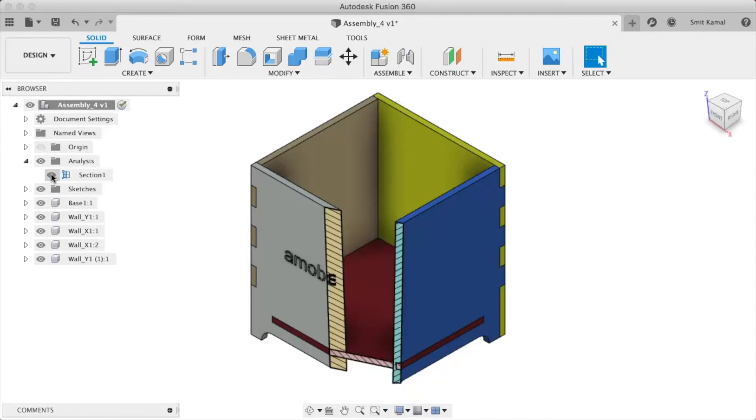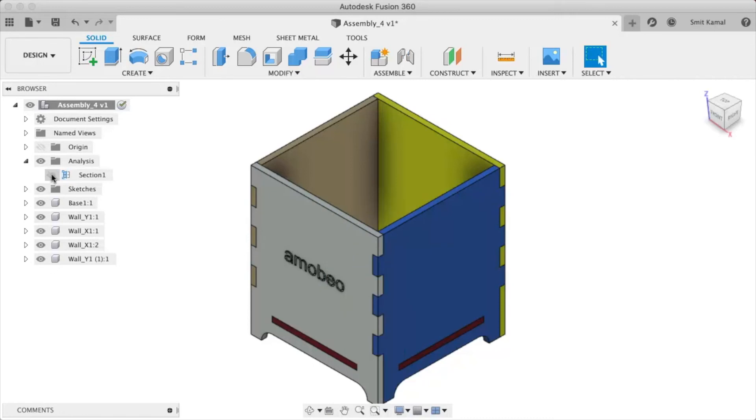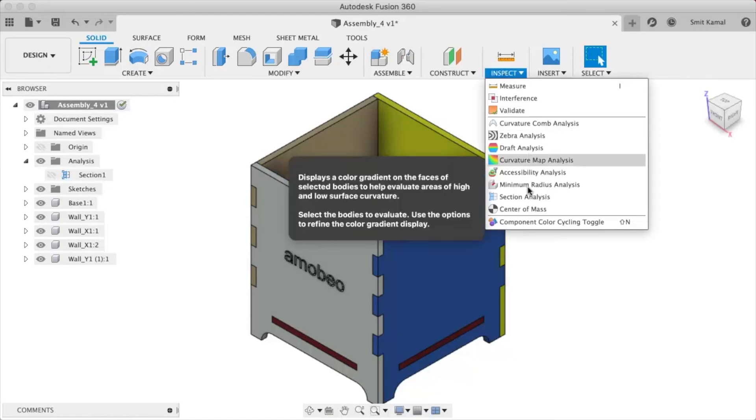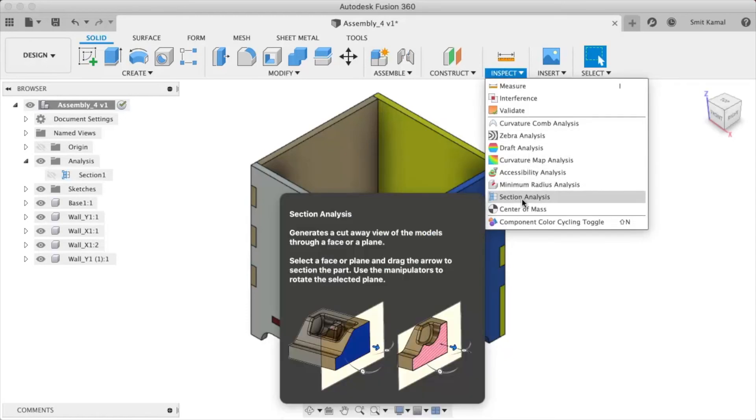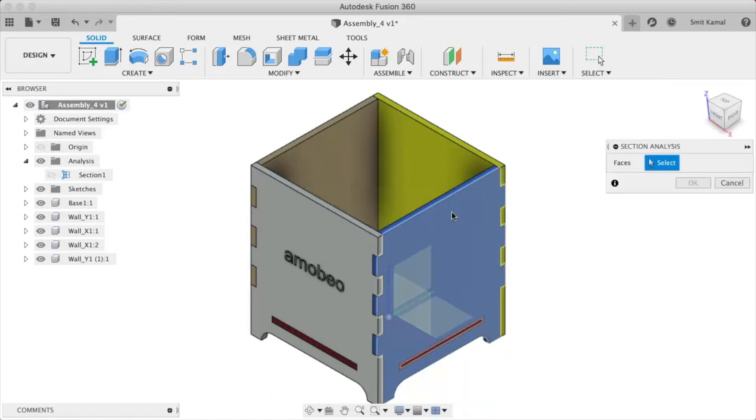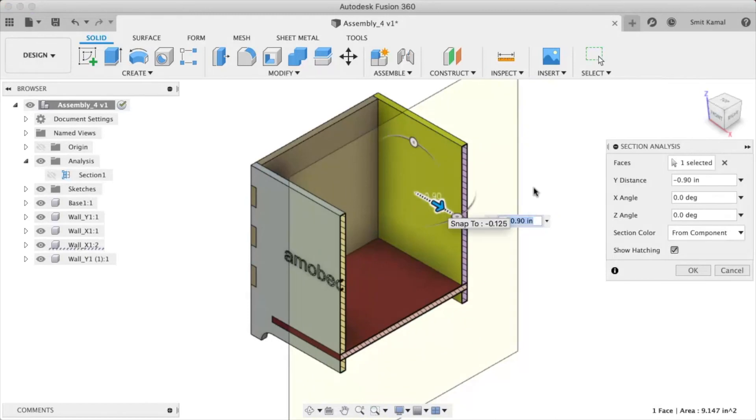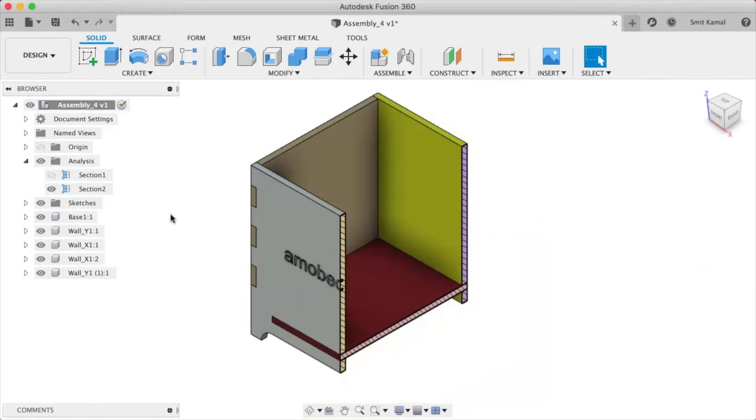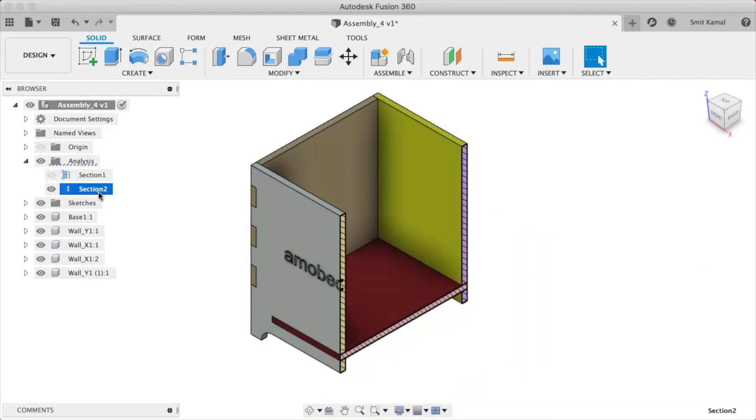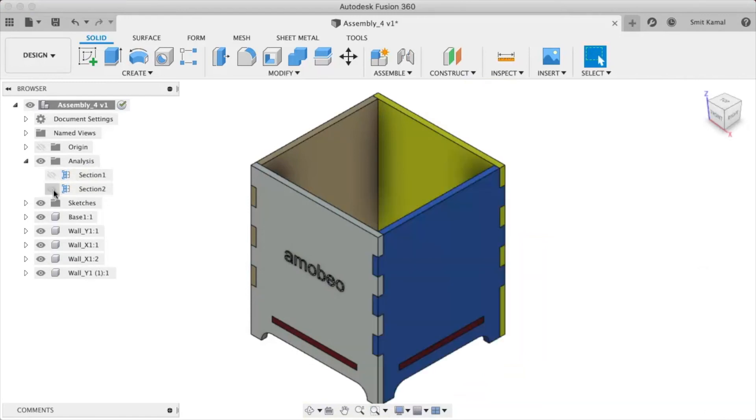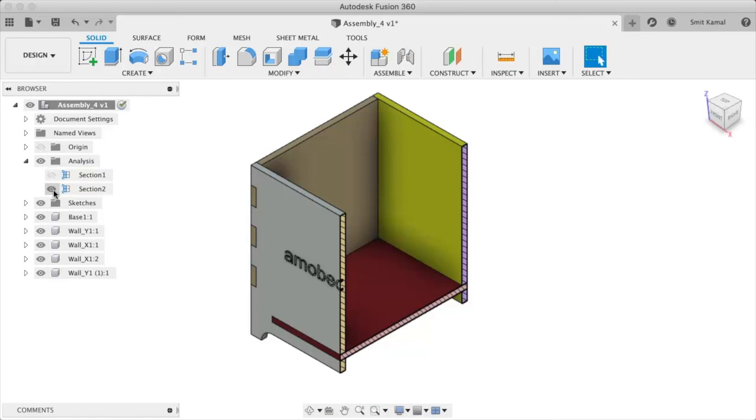eye icon, and you can have multiple section cuts at once. So let's say we obtain another section cut across this plane. Once we click OK, we'll have another option for the second section cut, and we can turn that on and off as we want.